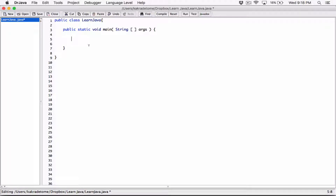Okay, hello everyone. So we've been talking about strings. We mentioned that a string is an object. And we also talked about the fact that a string object is created from what's called a string class, which is basically code that the people who develop Java put together.